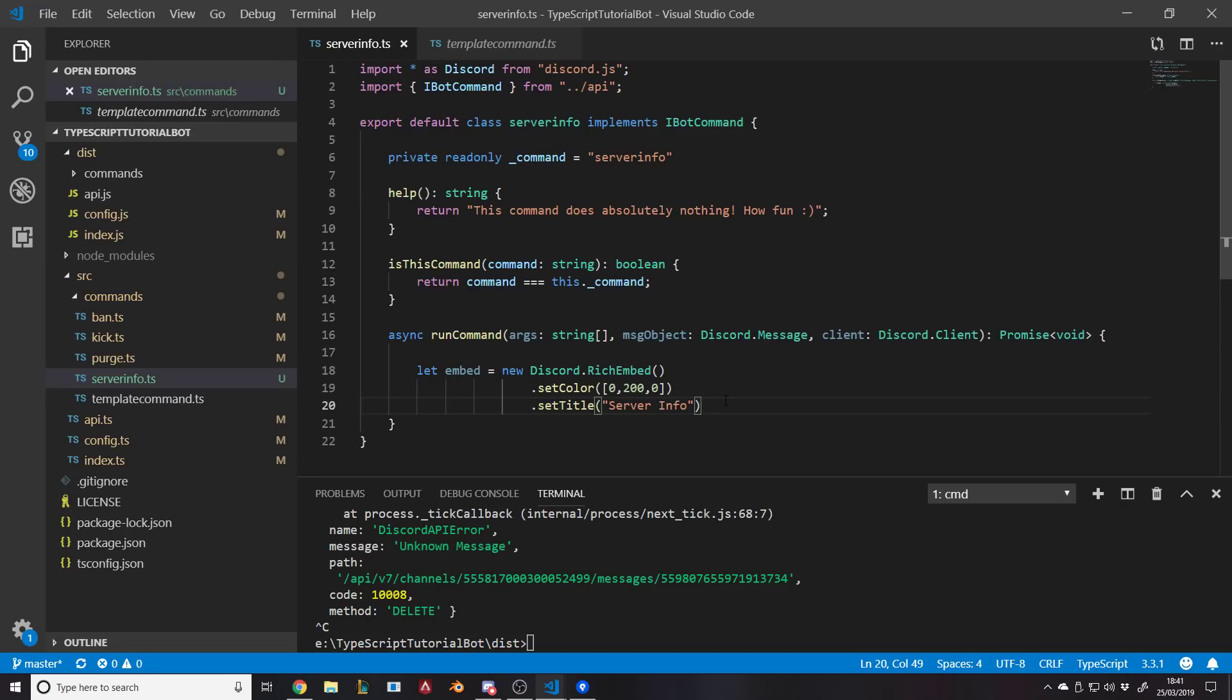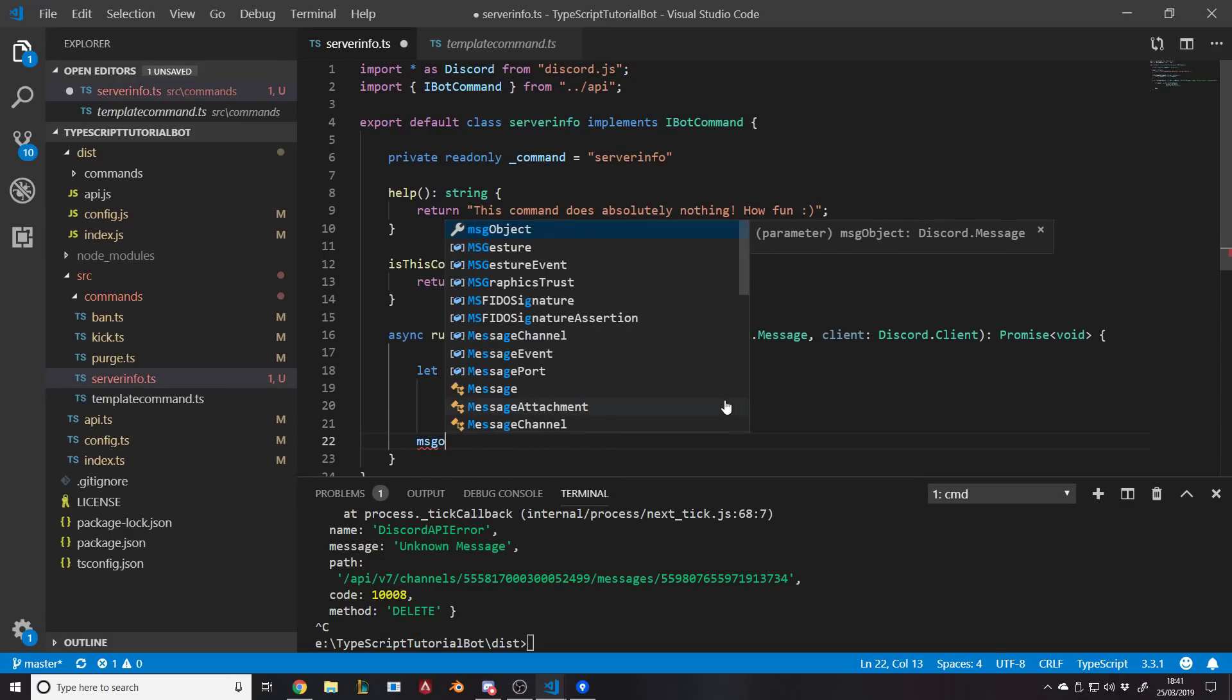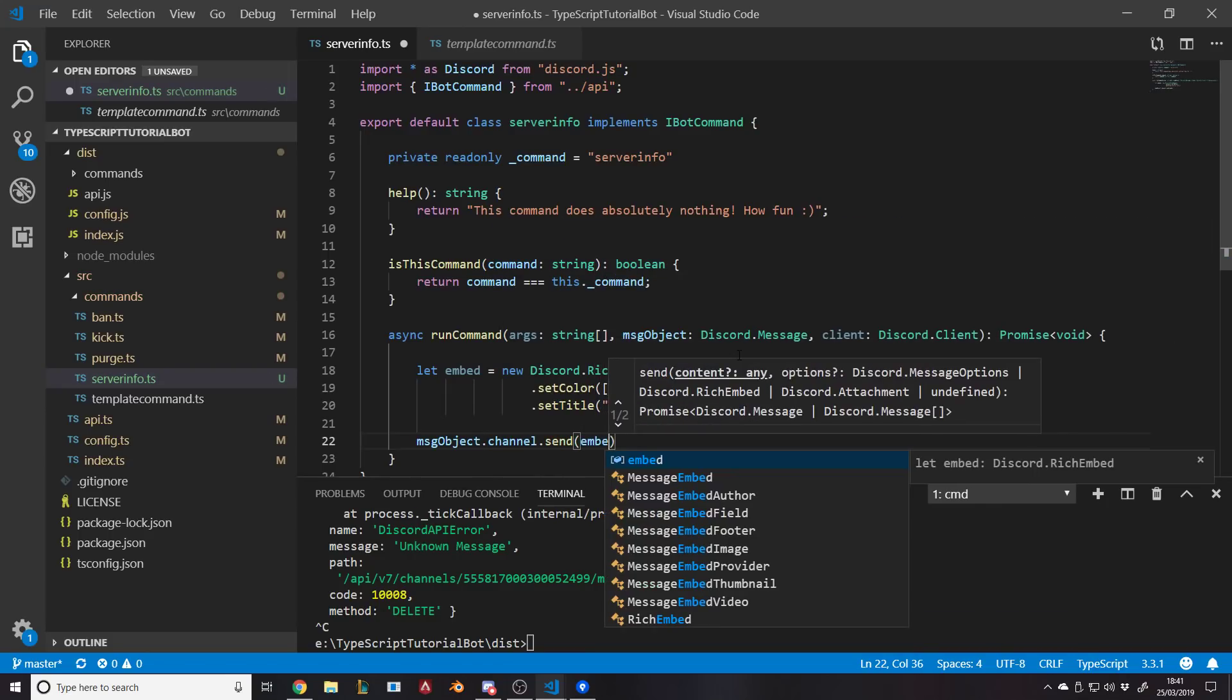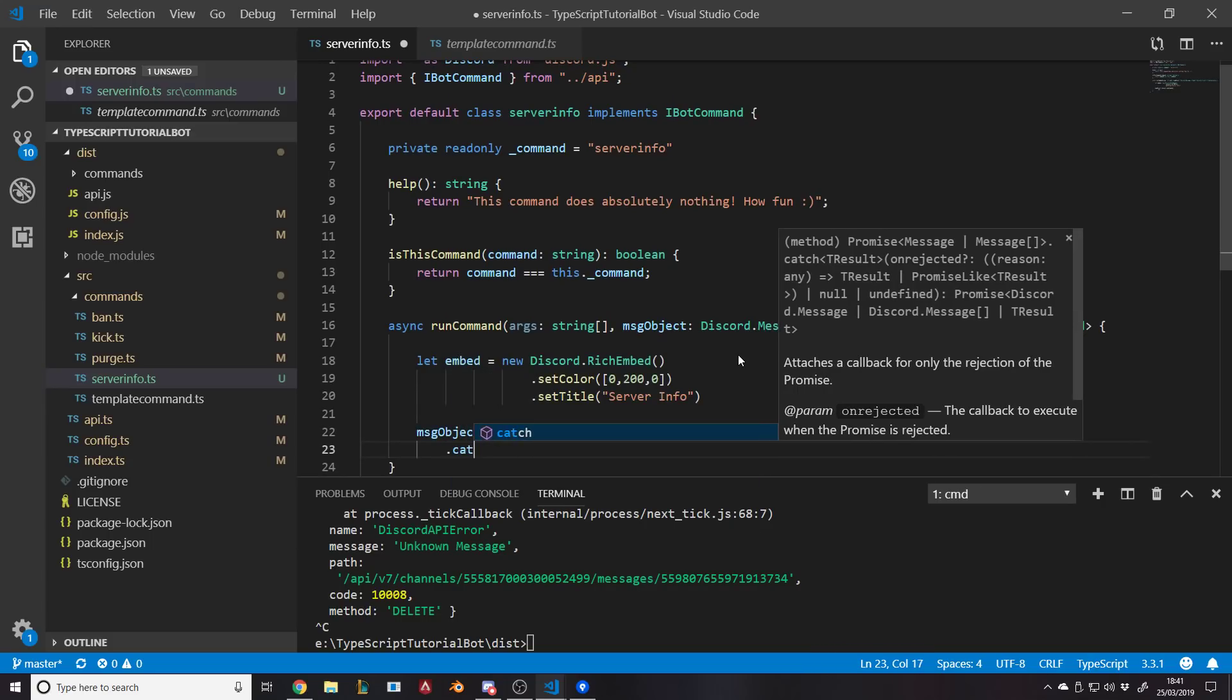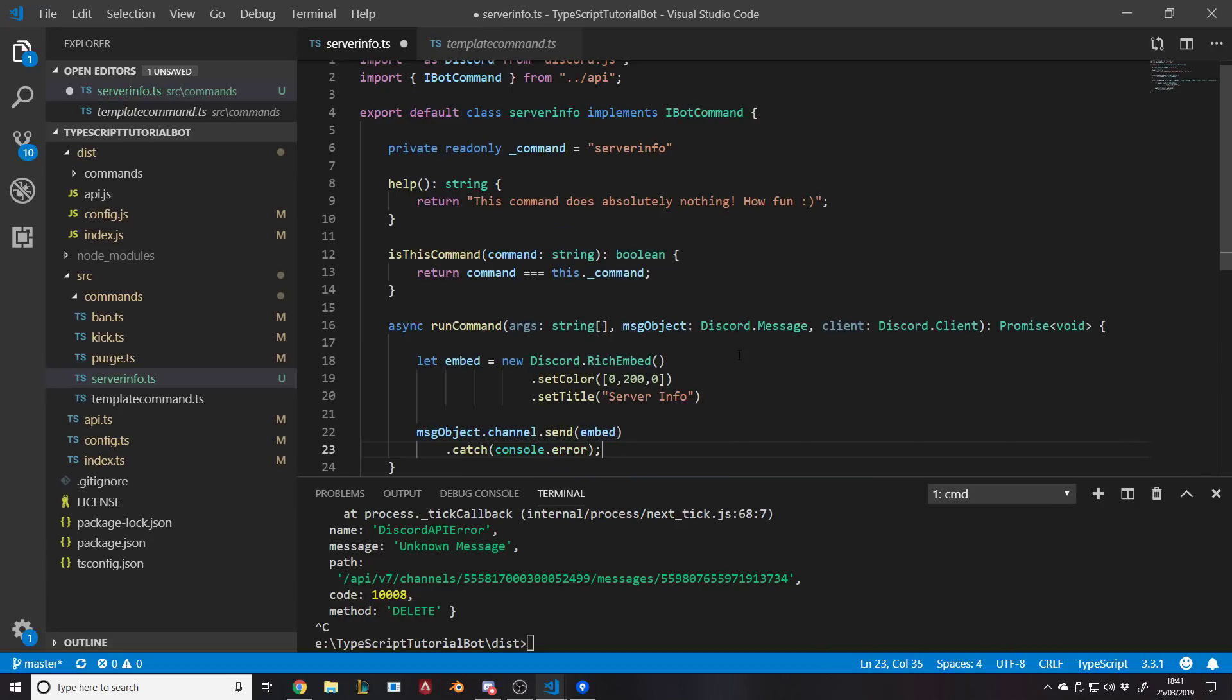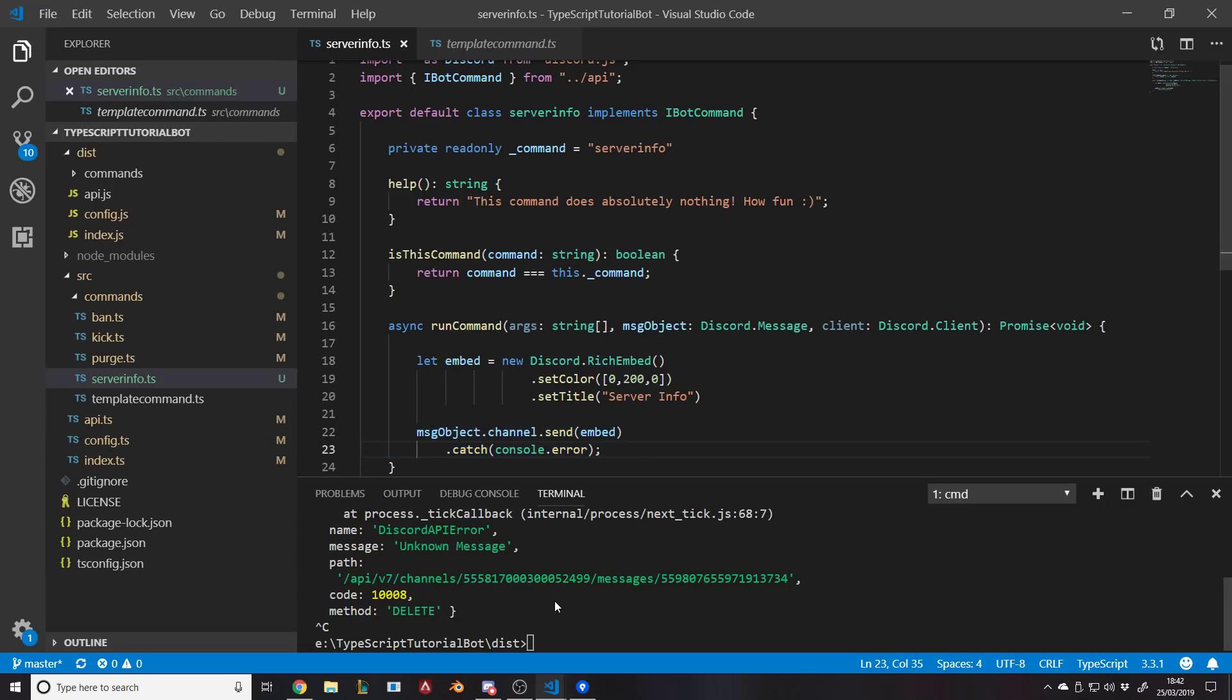So what we'll do is we'll go to the next line, get all the way back, and we'll say message object, which is the thing we've passed in, dot channel dot send, and we're going to send the embed. And then just in case there's an error, it's always good to do dot catch console dot error. So if something goes wrong when we're sending the message, we log an error basically. And you can put these in other places. I might go before the end of the video and put these in other places to help us fix errors that we might get.